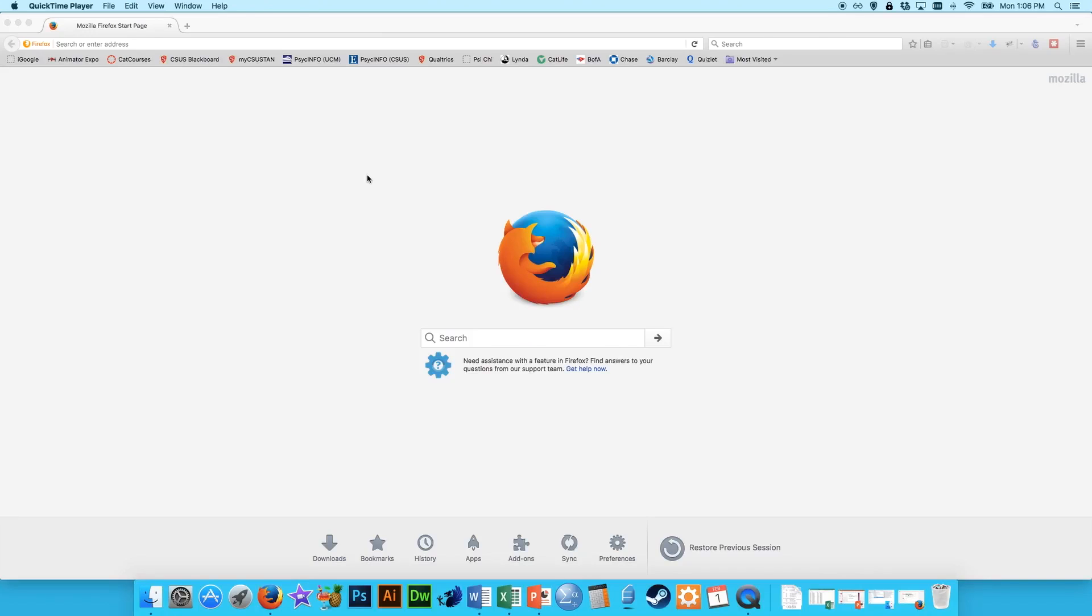In this video, I'm going to show you how to use PsycInfo, which is the psychology database available to all students.